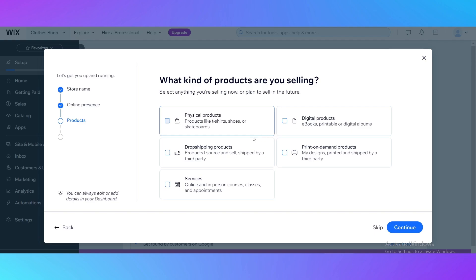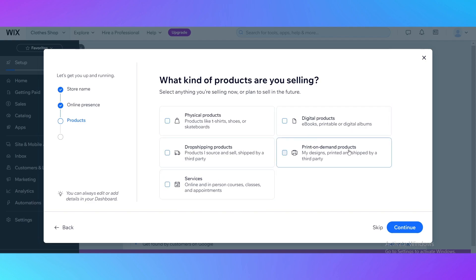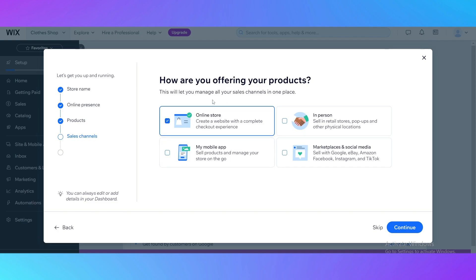Then it's going to ask you what kind of products are you selling. It could be physical products, drop shipping products, services, digital products, or print on demand products. I'm going to pick just physical products, put a tick right here. Then click continue.